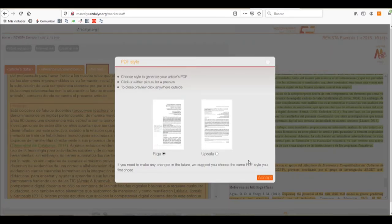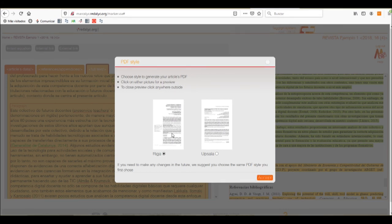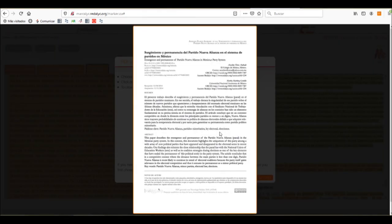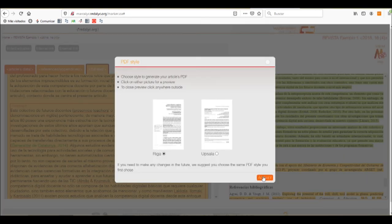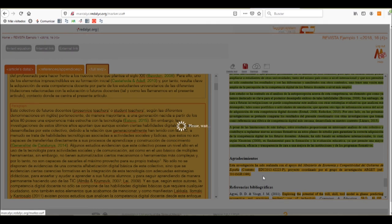When we selected that we wanted Margalink to generate our PDF file, it will show us what type of PDF file we want to use. We can select one of the two options presented and accept it, which will lead us to the downloading page.